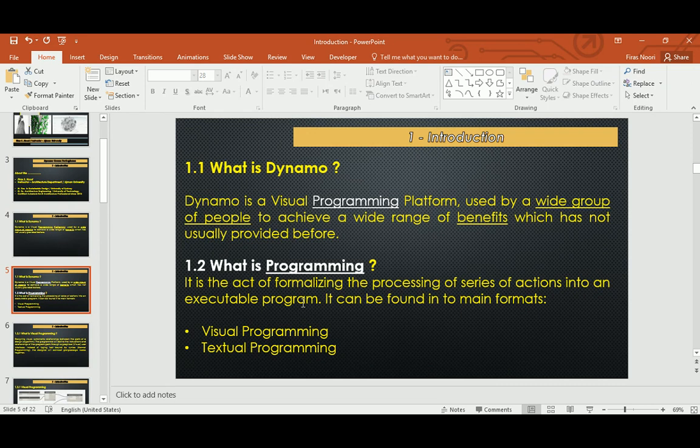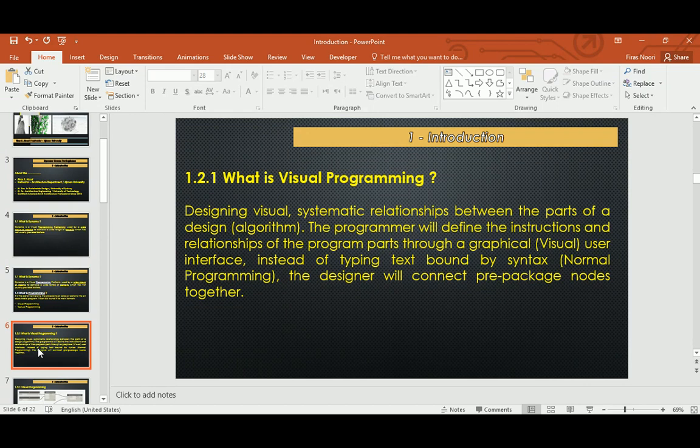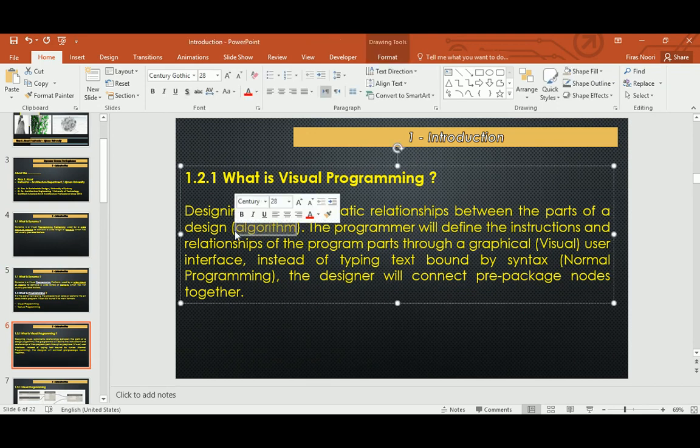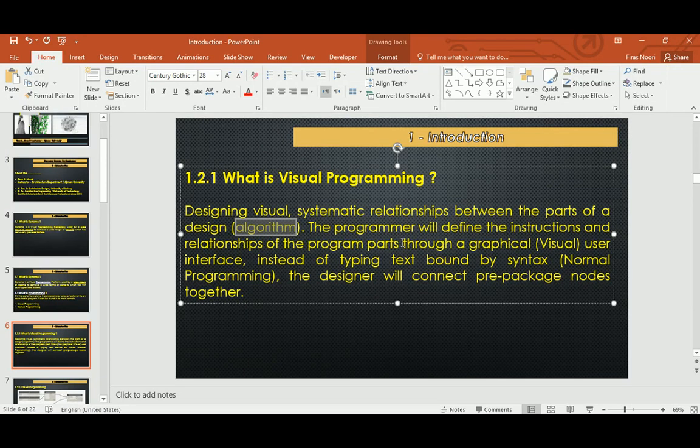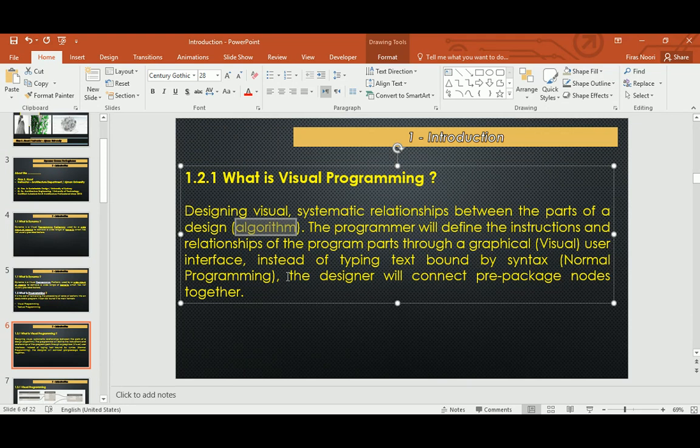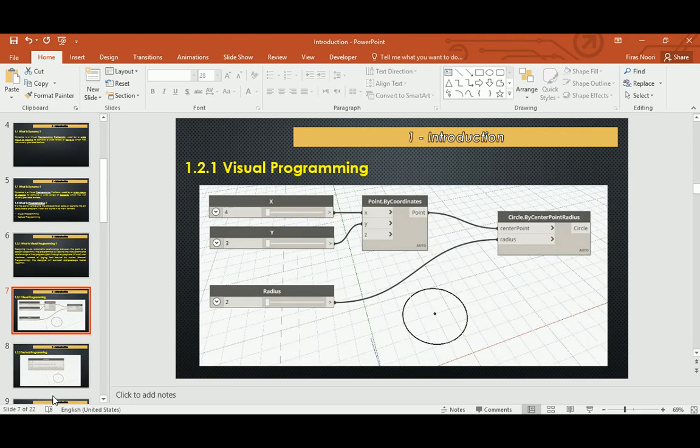In visual programming you actually use systematic relationships and diagrams. It's all based on making algorithms, and you define the instruction and relationship through graphical visual user interface. In visual programming we don't use much text and kill ourselves with the syntax and how it should be written. Rather, we have batteries or nodes and each represents a specific command.